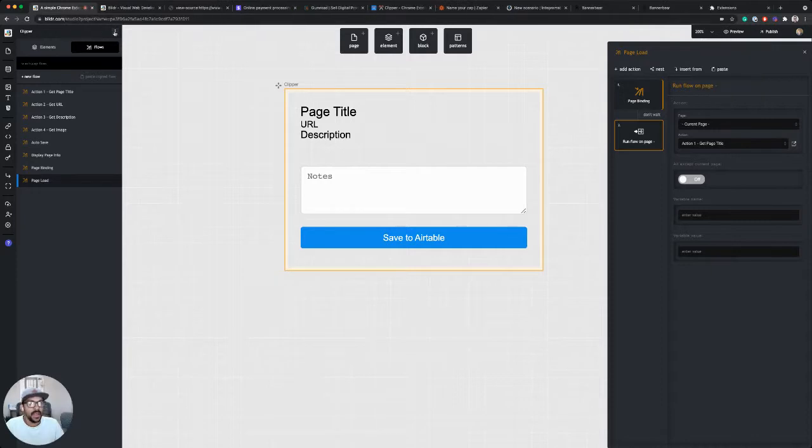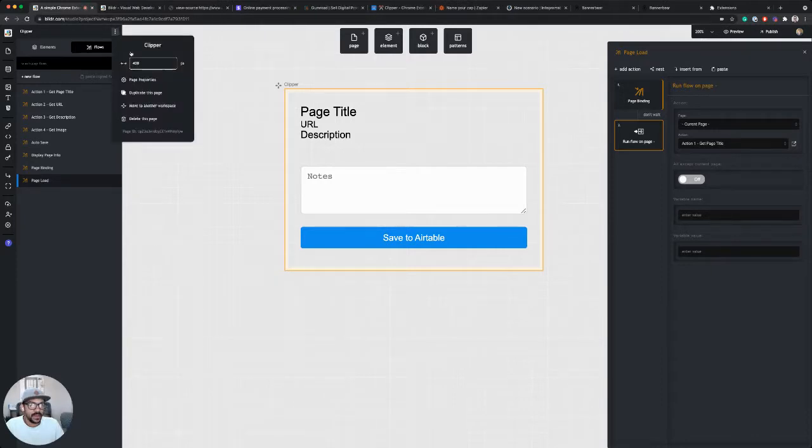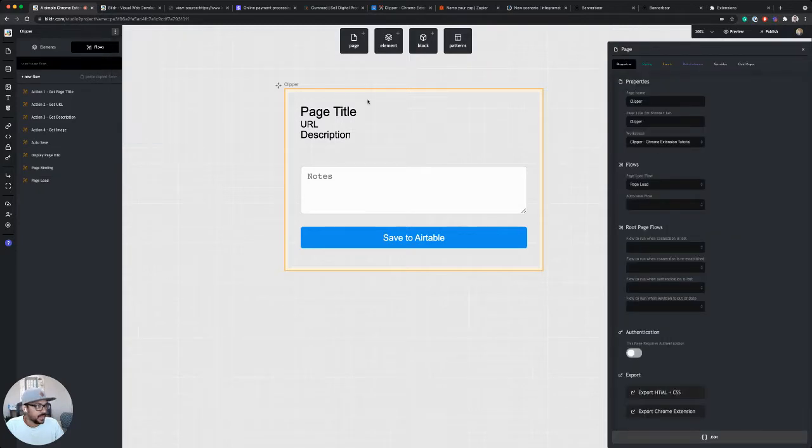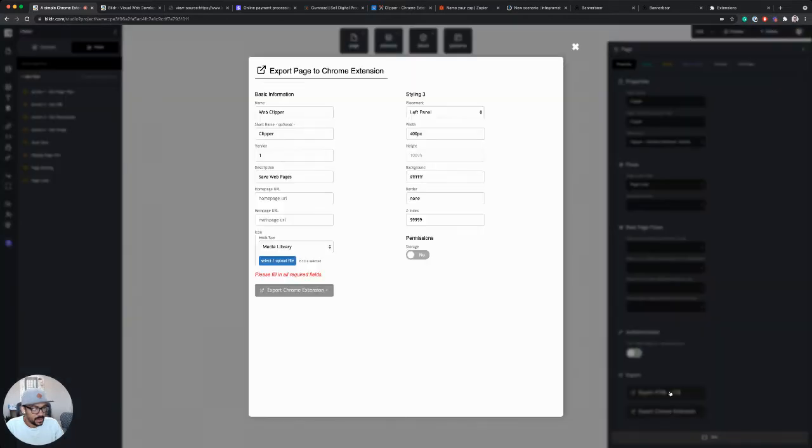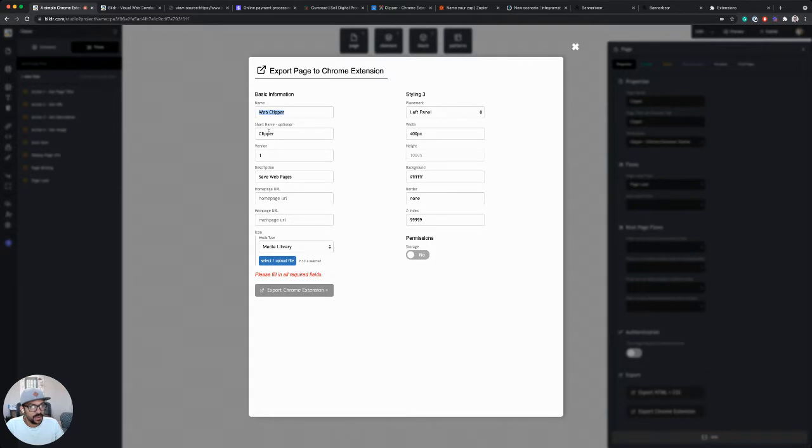So in my page panel here, I'm going to click on page properties and all the way at the bottom, you see export Chrome extension. I'm going to click this. I've filled out some basic information so far: name, short name, version, description.